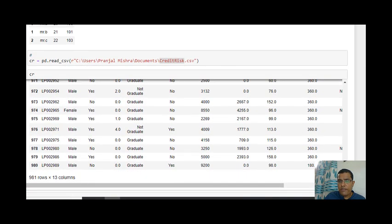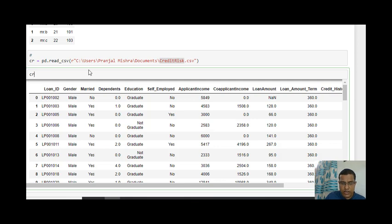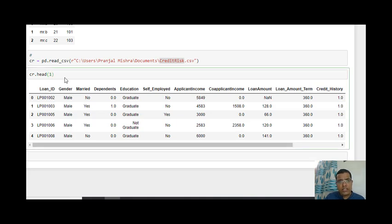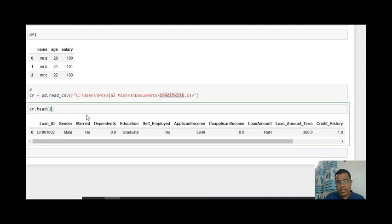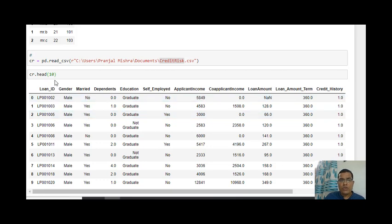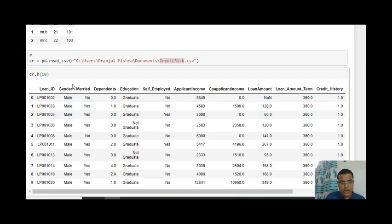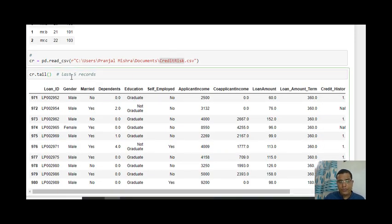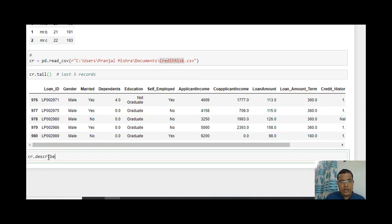Printing cr directly is not a good way to get familiar with our data. So I use cr.head(), which gives me the top five rows by default. I can say cr.head(1) for the first row, cr.head(10) for the top ten rows. Similarly, cr.tail() gives me the last five records by default, and cr.tail(10) gives the last ten records. Also, cr.describe() gives information and description about each and every column.